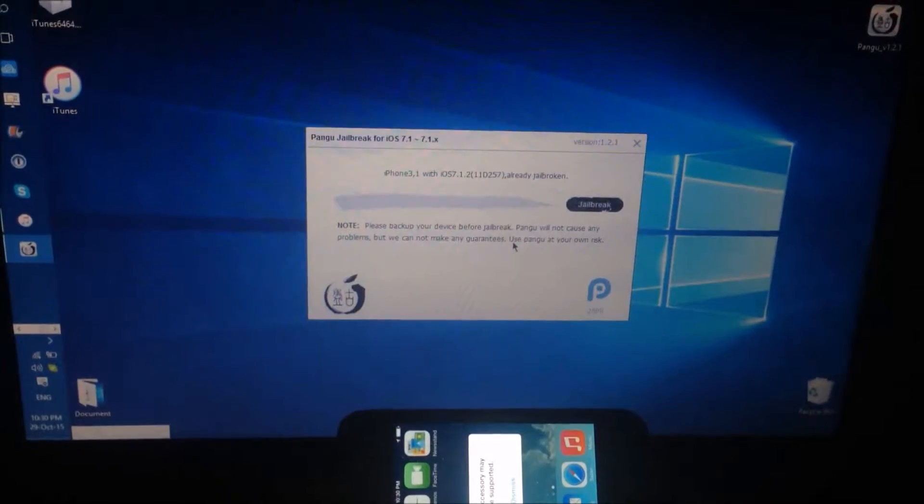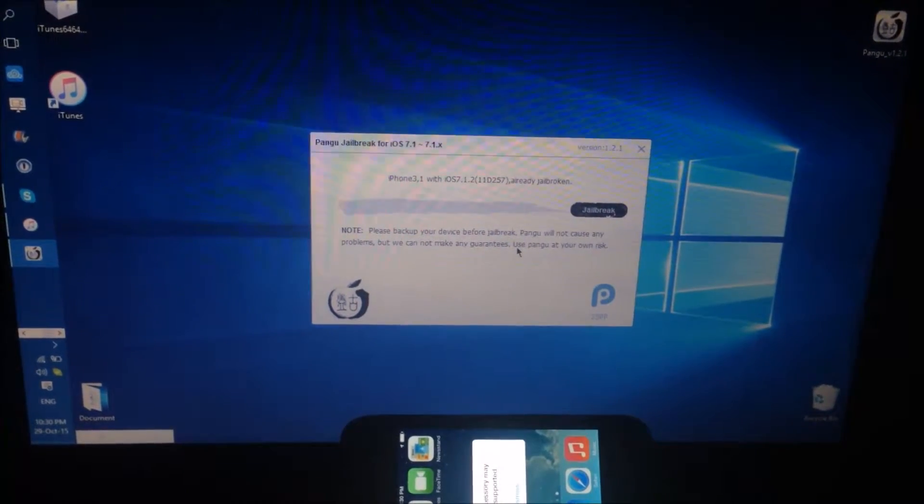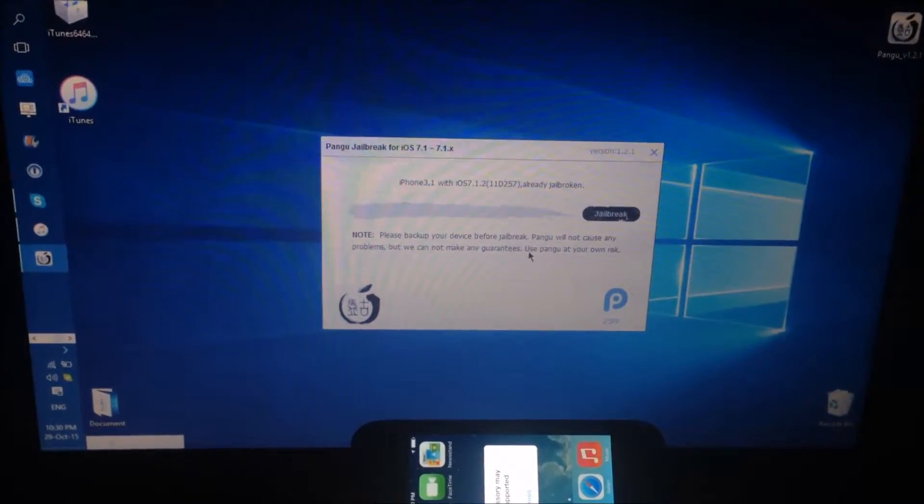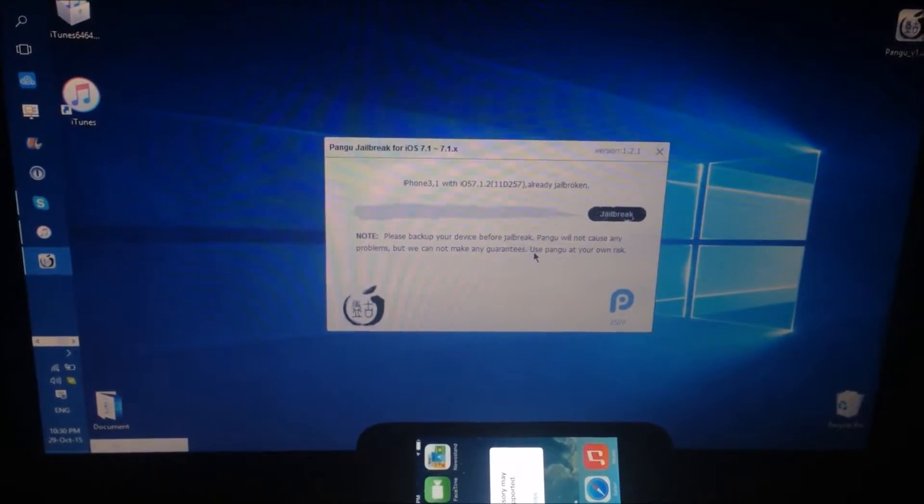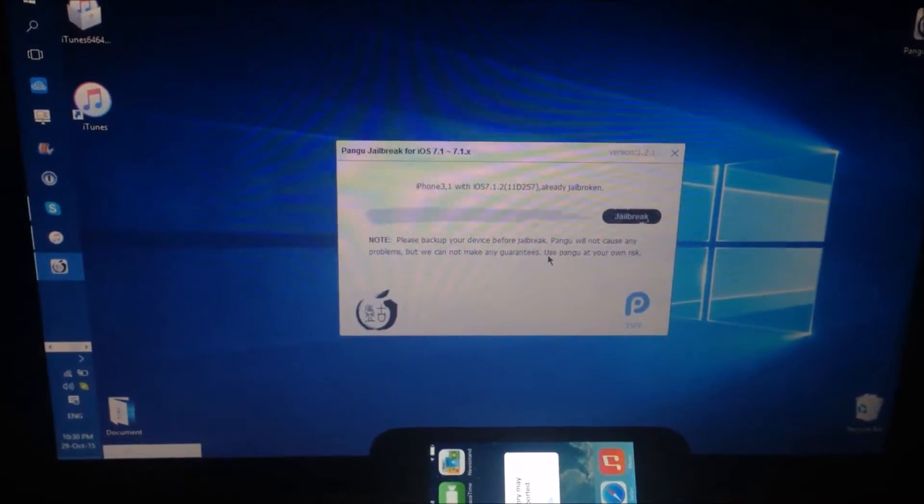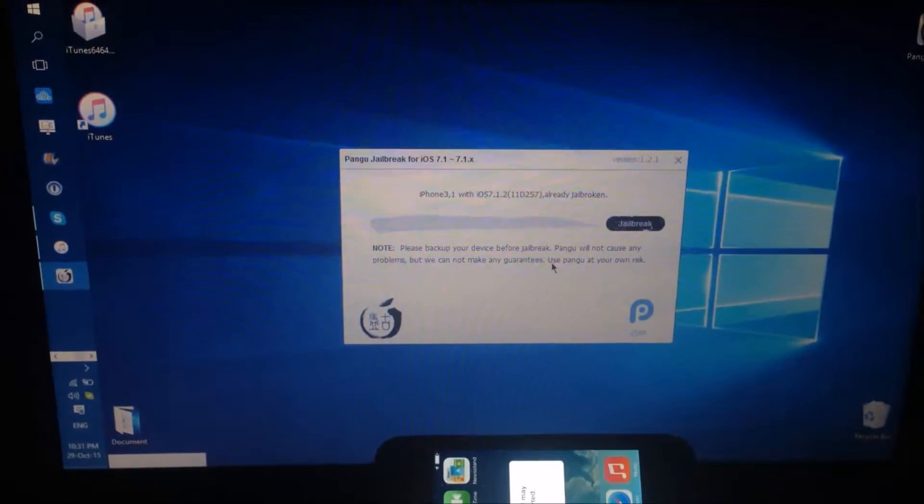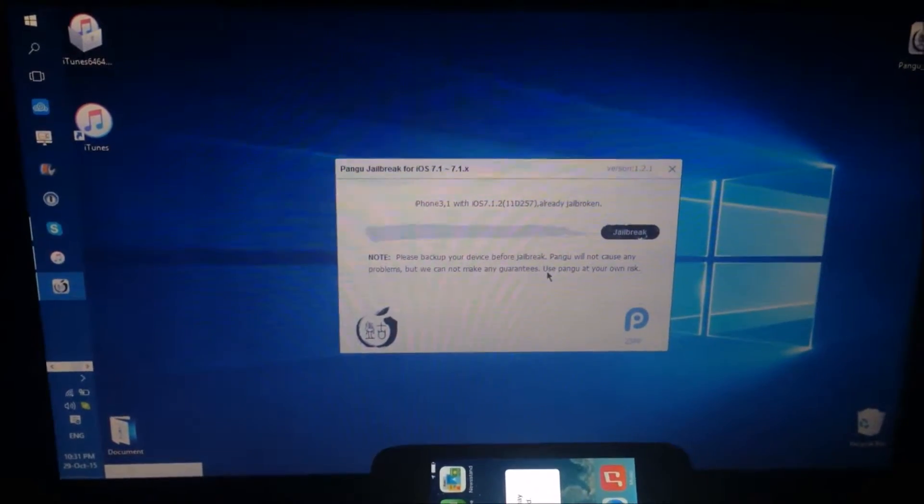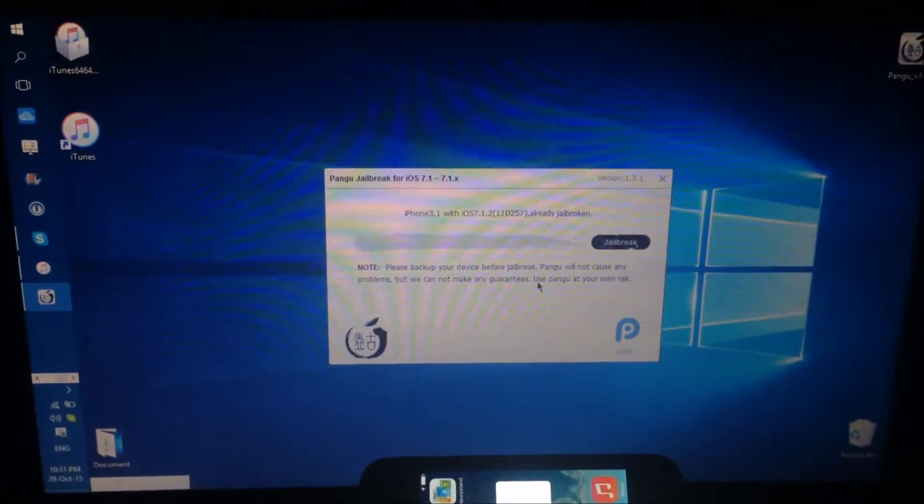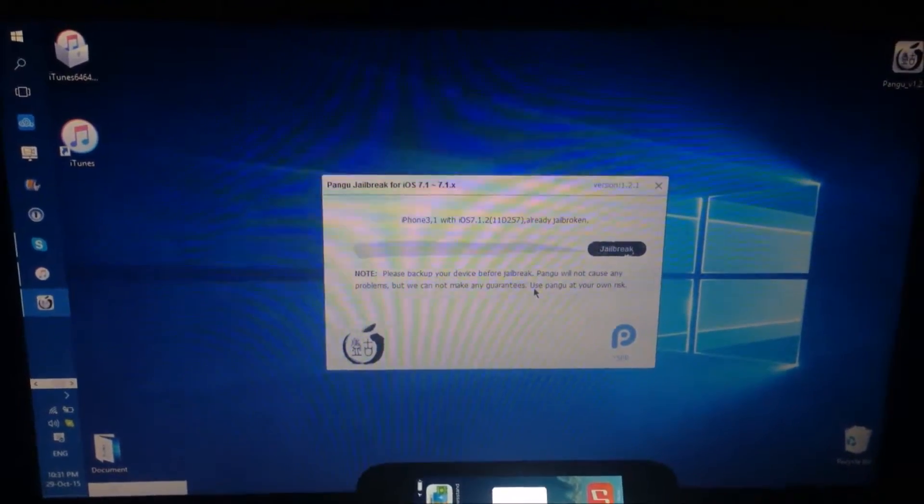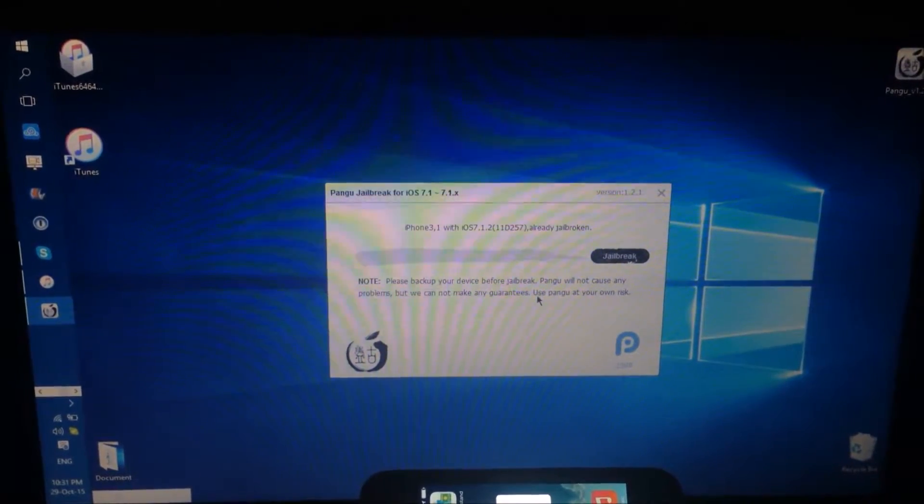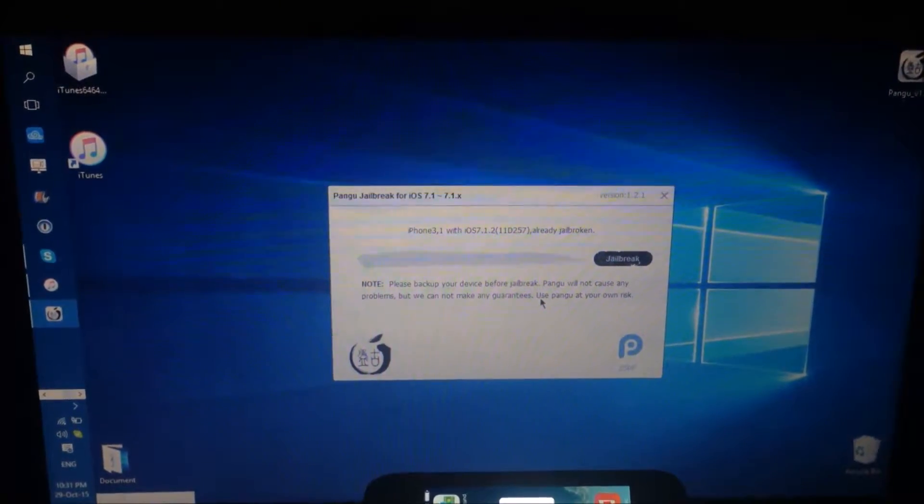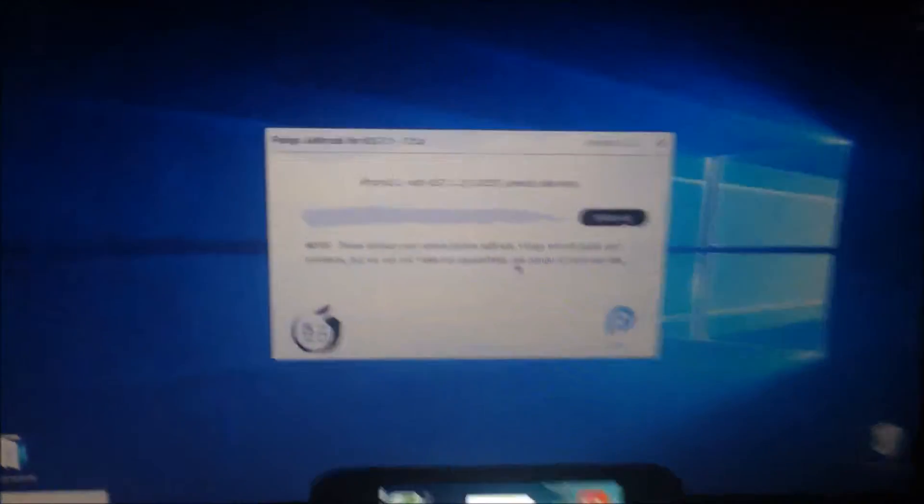Hello guys, welcome back to Tell Me How channel on YouTube. Today I'm gonna show you this video talking about the most common problem that most iPhone 4 users deal with after jailbreak.